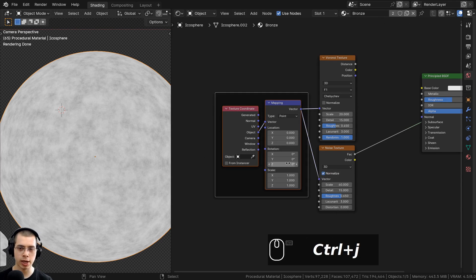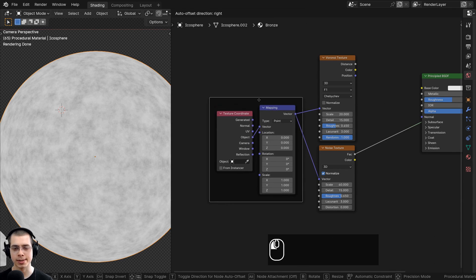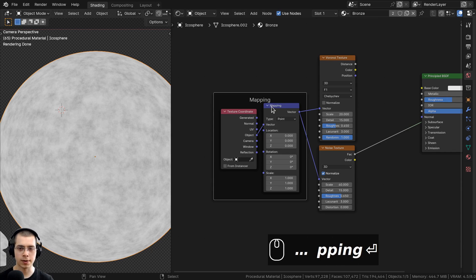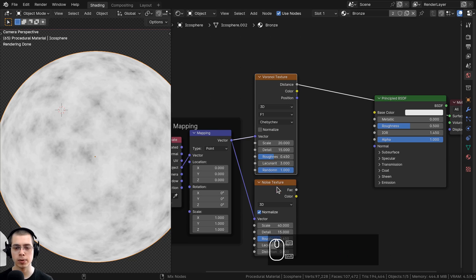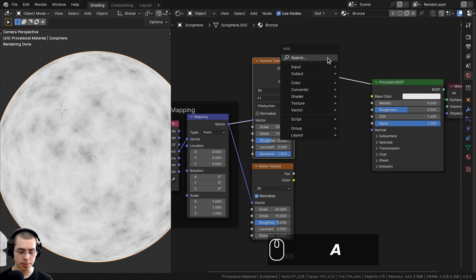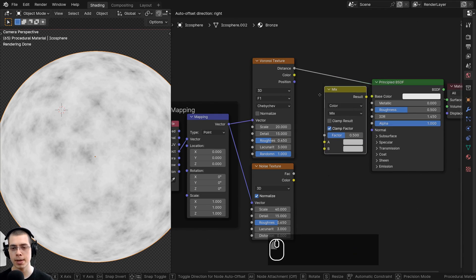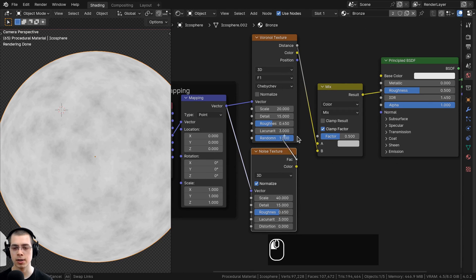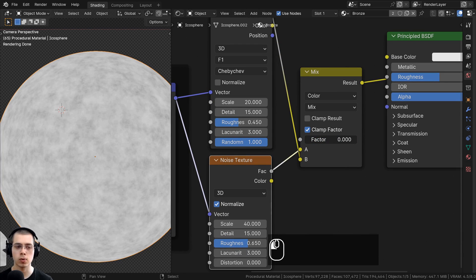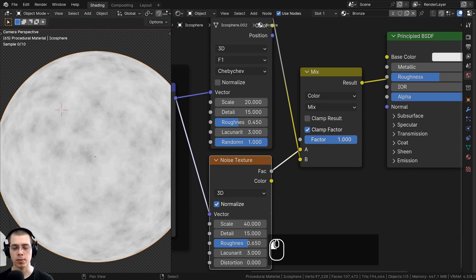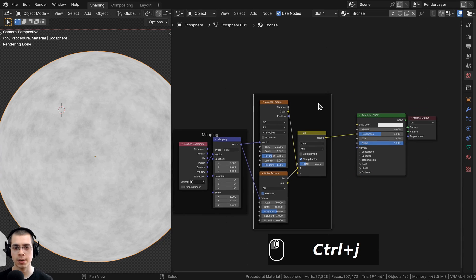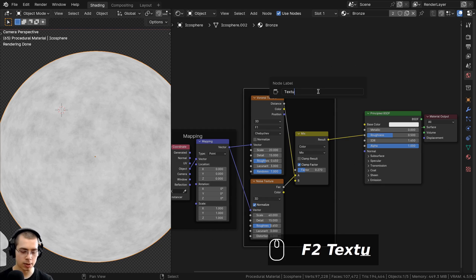To mix the two textures together, add a Mix Color node. The Voronoi Distance goes into Color B, and the Noise Texture Factor goes into Color A. The factor blends between the two textures — zero uses only noise, one uses only Voronoi. Set the factor to 0.27 for a nice mix. I'll box select these and join them into a frame labeled 'Textures'.